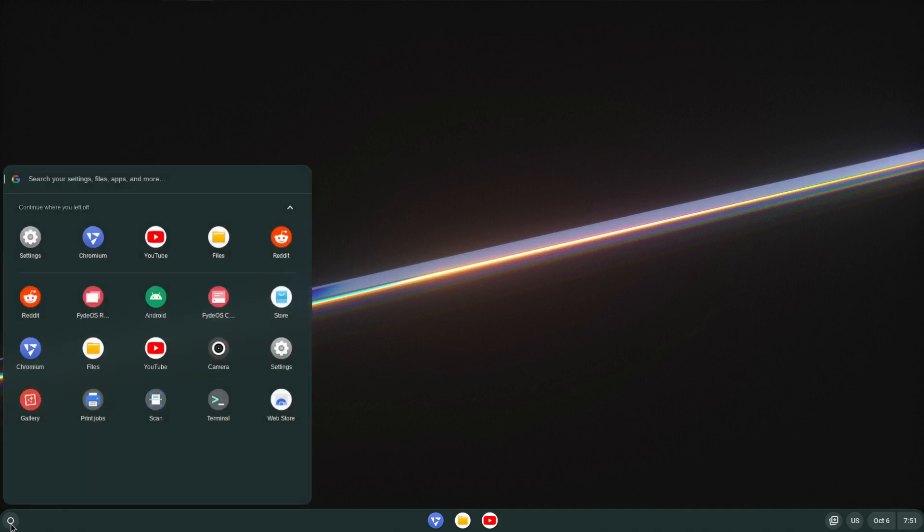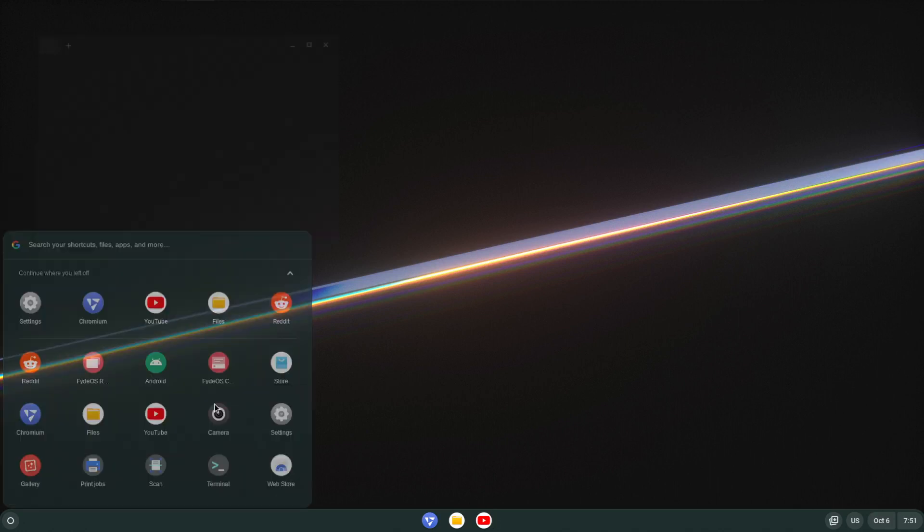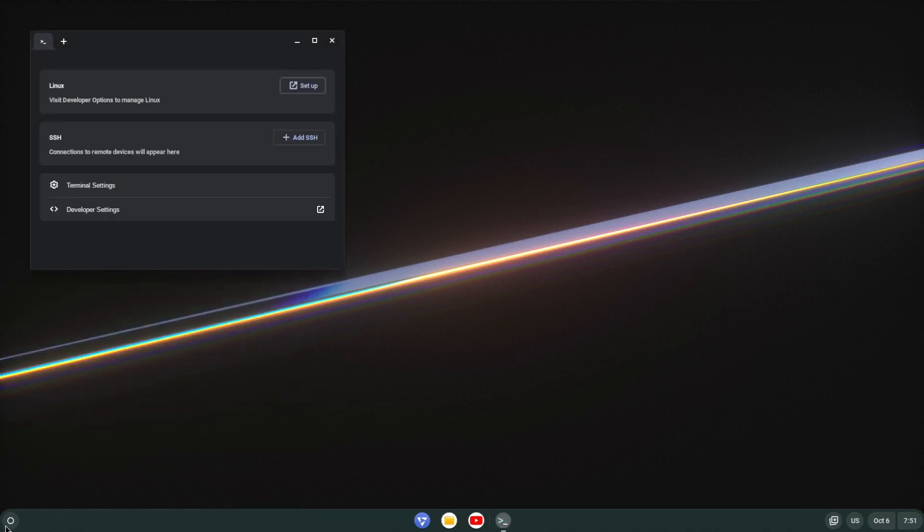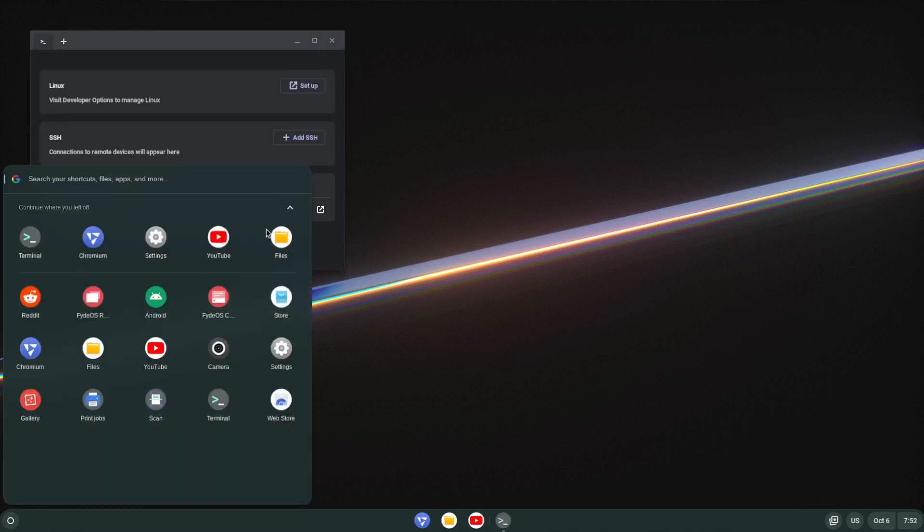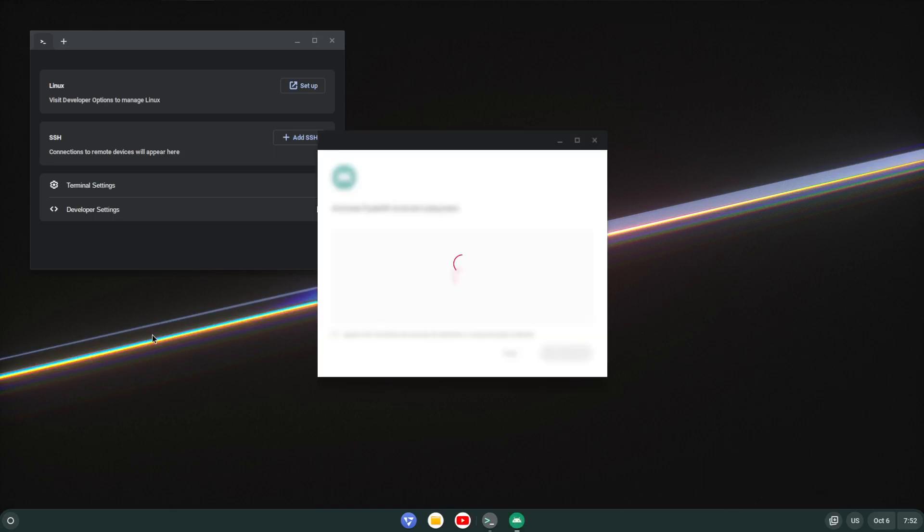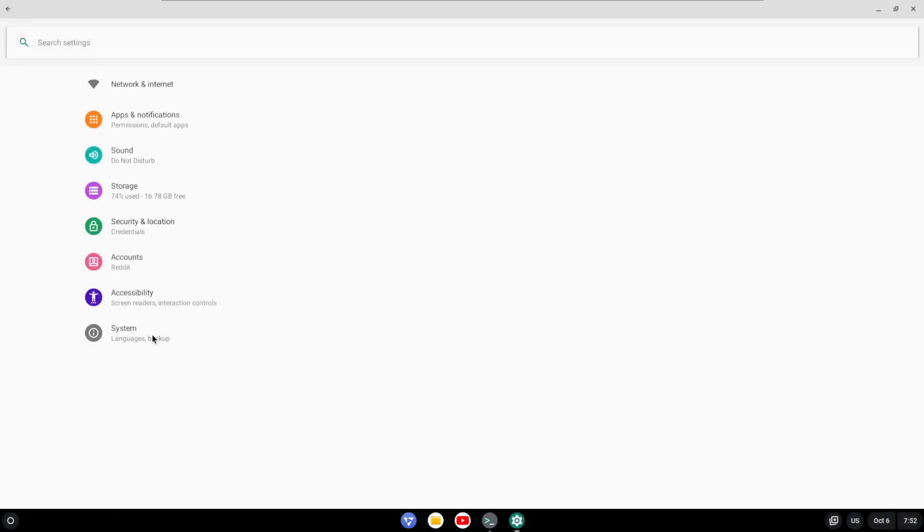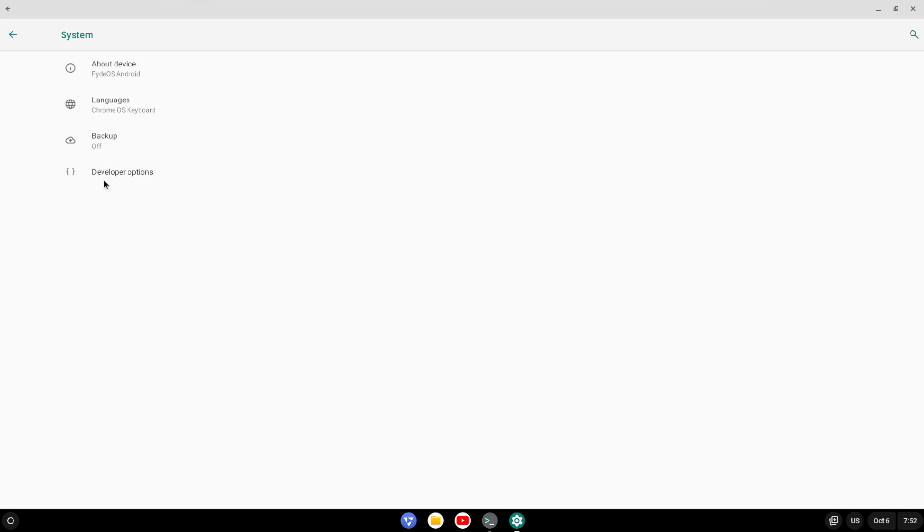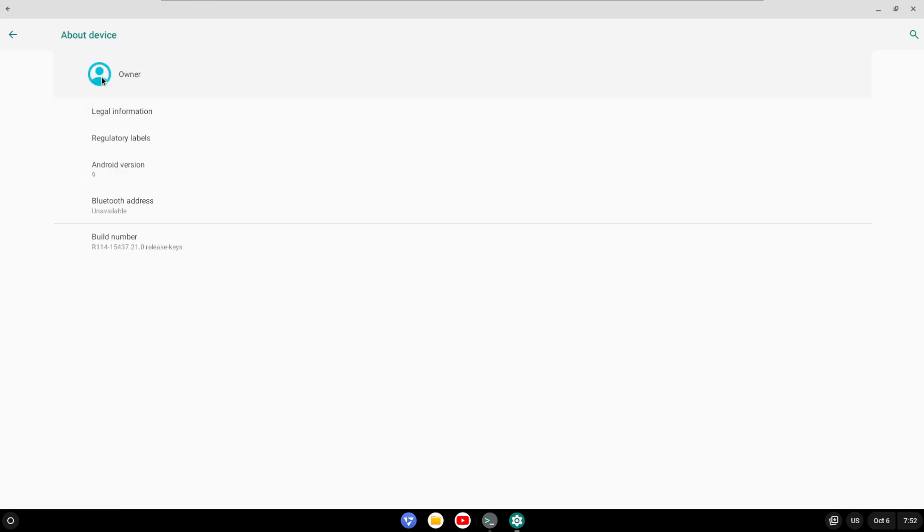So looking here, of course on the start side, what makes this very interesting is it actually has out of the box Android support as well. So you can just activate the Android subsystem. So if I click on Android here, it gives me an Android Lite system, right, in this case using version 9.